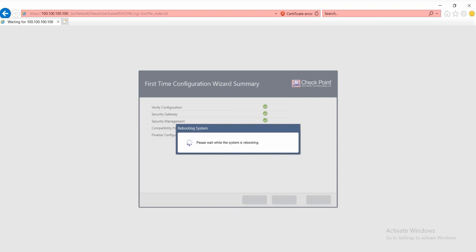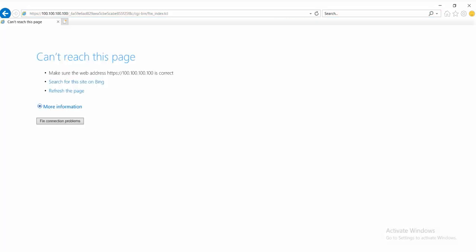Now it's around 5 minutes, so we can refresh the page to see if the checkpoint has already started. Still not yet started, maybe we need around 2 or 3 minutes more.